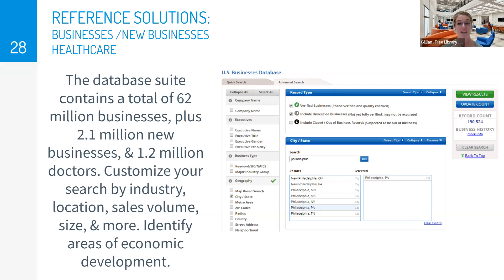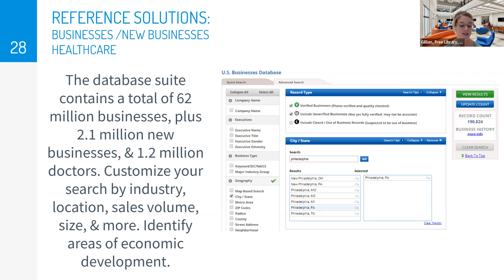The healthcare database is most useful if you are a healthcare business yourself or you're planning to sell to healthcare businesses. You can search by physician name, location, age, gender, the state of their license, their medical specialty, medical school attended, and a few more fields.